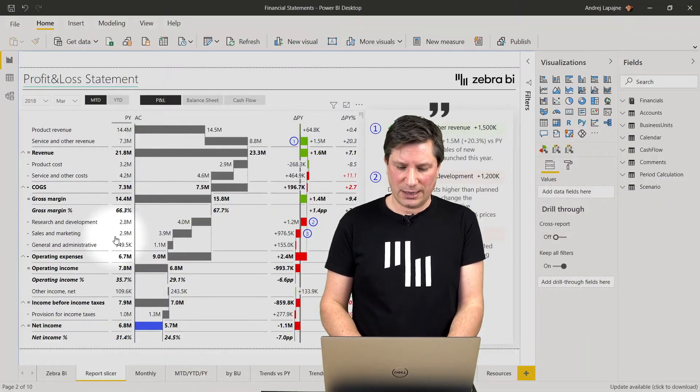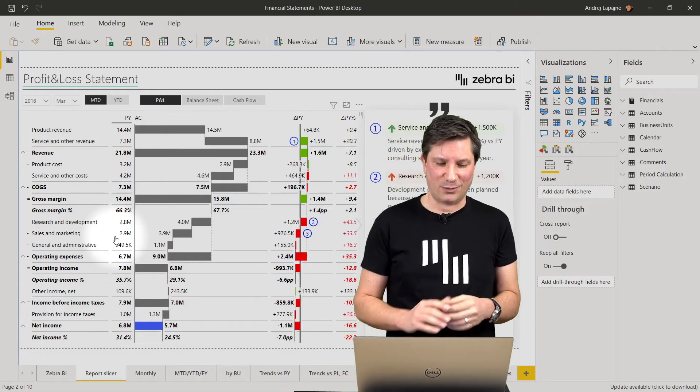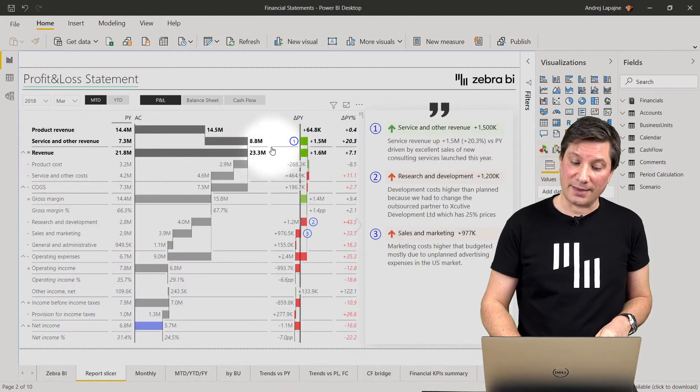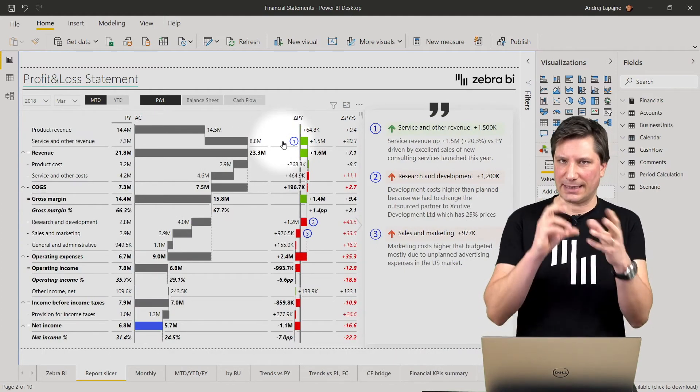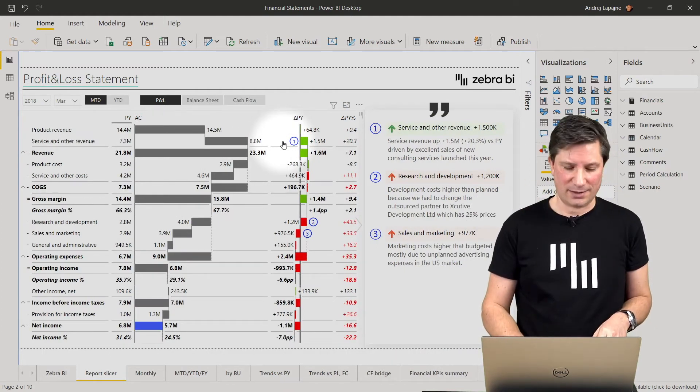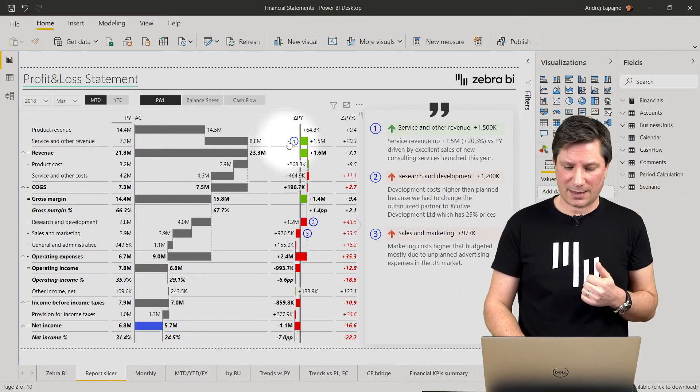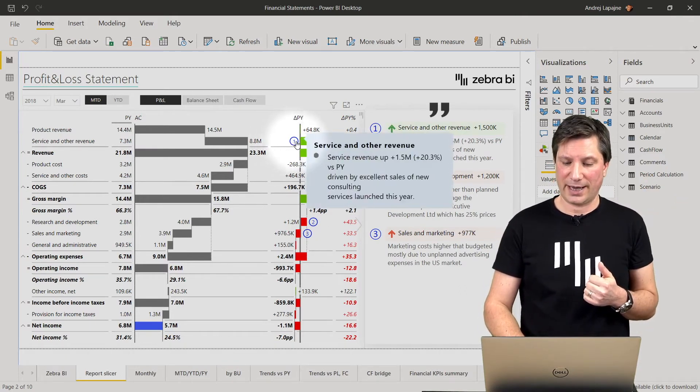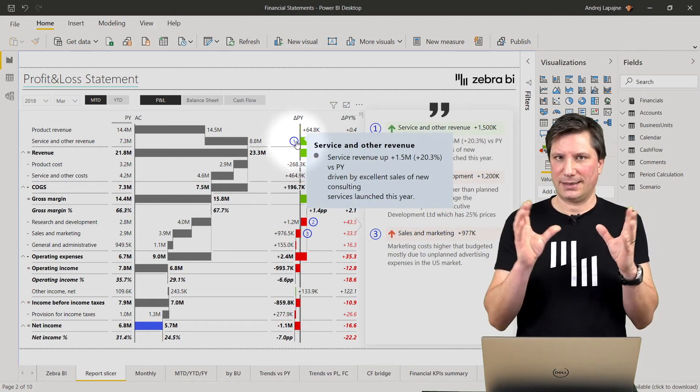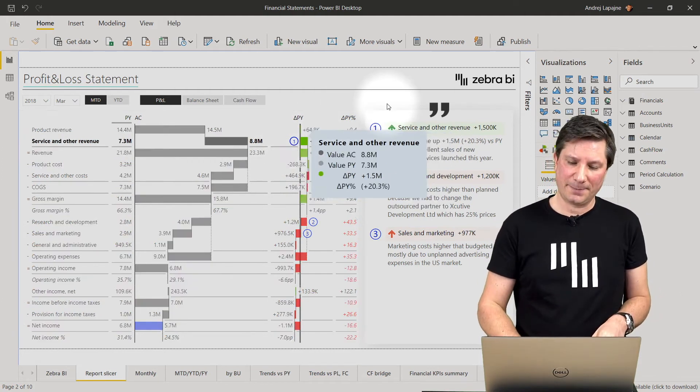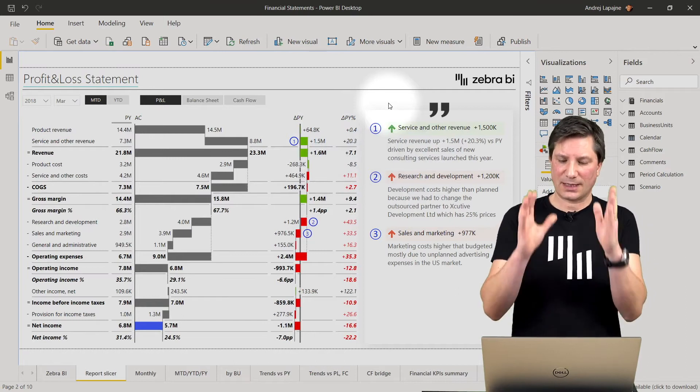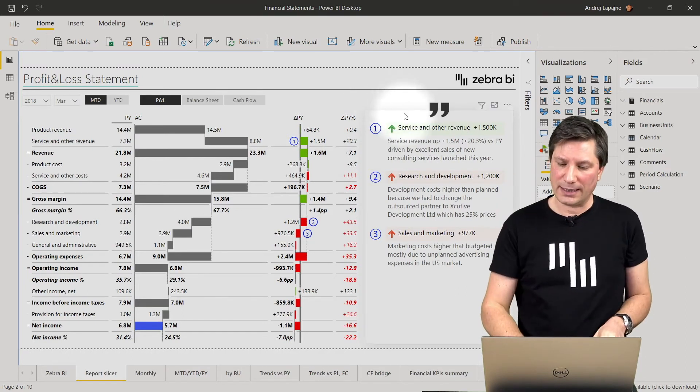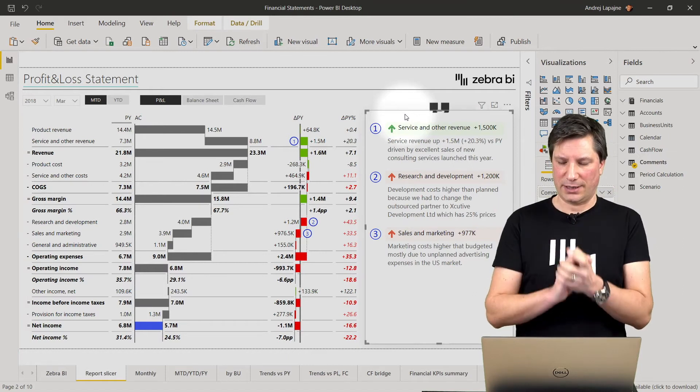So let me show you a typical real life example here where I have an income statement and this time my income statement contains a couple of comments here. So my service another revenue for example is growing, and by moving my mouse I can see the comment.